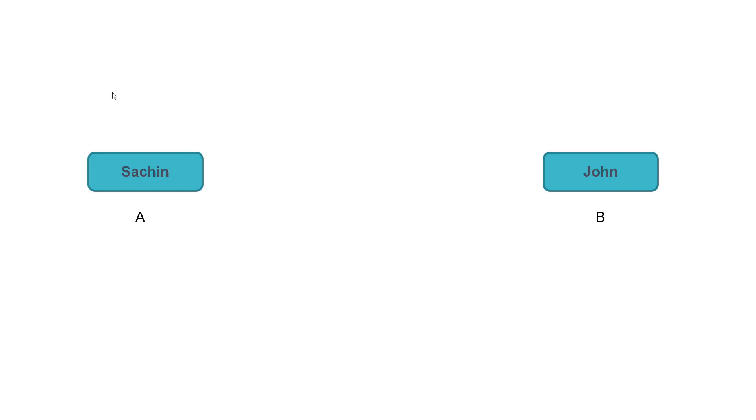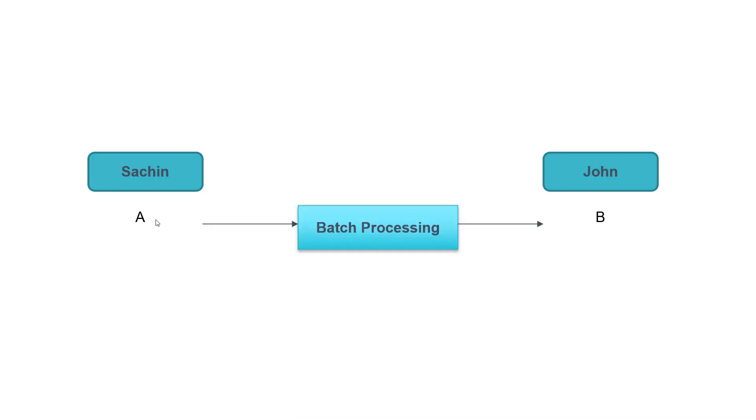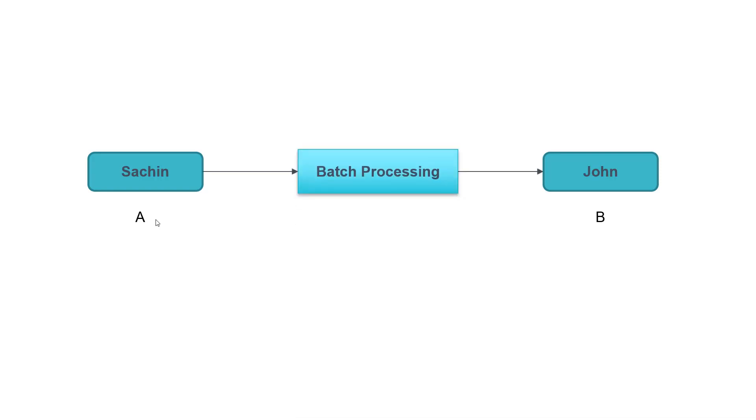Say for example, Sachin wants to transfer money to John at 12:30 pm. What A bank can do is, let's not do it as a real time transaction. Store it into the database and then run the job at 4 pm. And whatever transactions came for A bank during the last 4 hours, that means 12 pm to 4 pm, perform them in one shot. So this is batch processing or bulk processing.